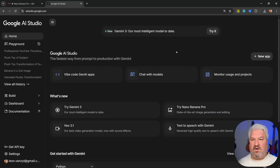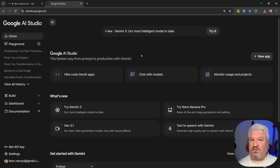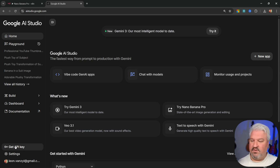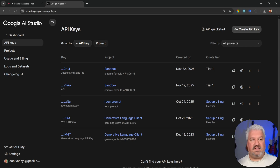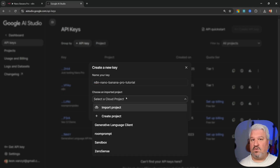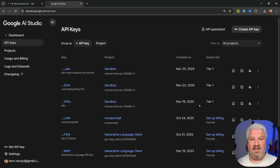The question is how do we access nano banana pro? I like to go directly to the source rather than a third-party provider, to avoid additional fees. Go to aistudio.google.com — Google are the creators of nano banana pro. You can test it within that interface, but we're here to get our API key. Go to 'Get API key,' click 'Create API key,' give it a name, and select a Google Cloud project. By default you won't have any projects, so click 'Create project,' name it, select it from your list, then create the key.